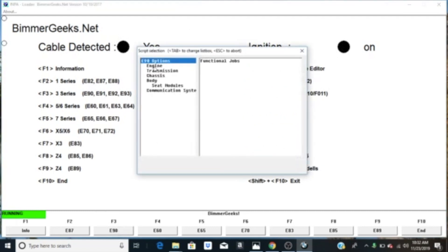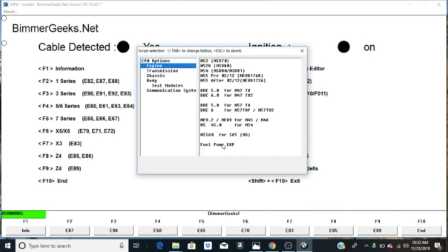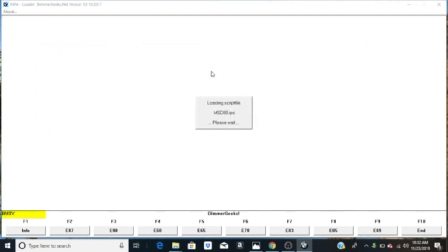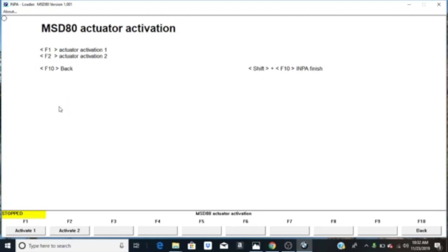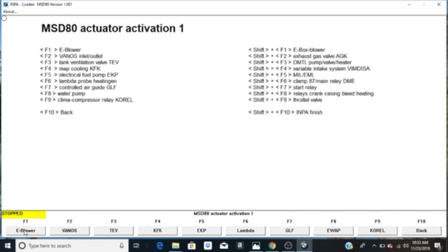To do the fuel pump test, you go to Engine. It looks like you'd just go to Fuel Pump EKP but that's not right — choose your motor. I have an M54, MSD80/81, which is what the DME is. At that point you'll see Component Triggering on F6 — it could be something else, but choose that. On my computer you have to hold the Function key plus F6. Then choose Actuator Activation 1, which is F1.